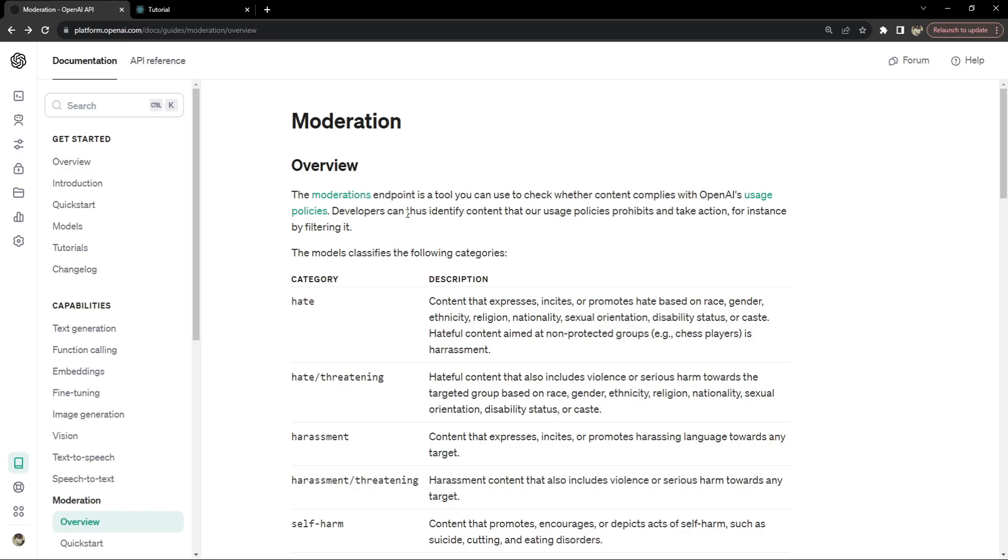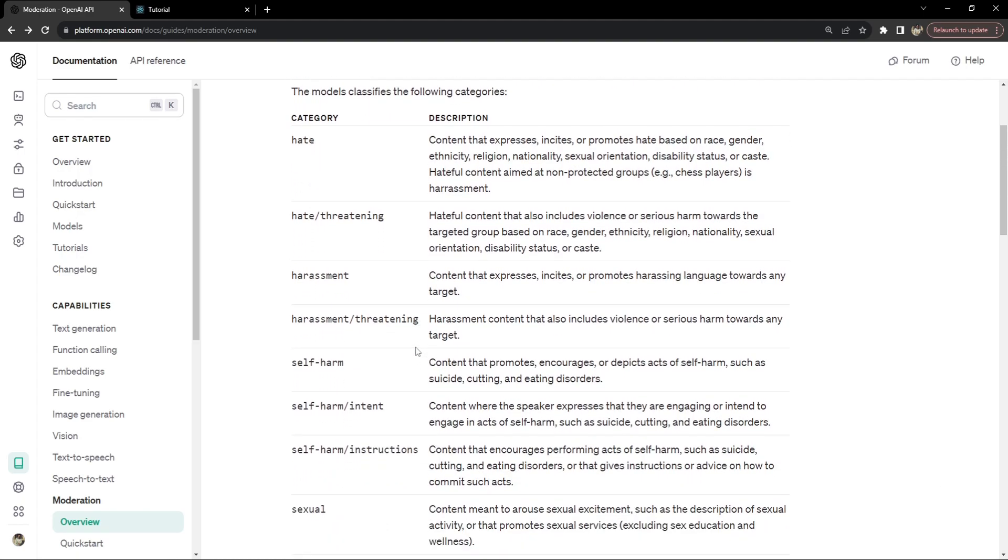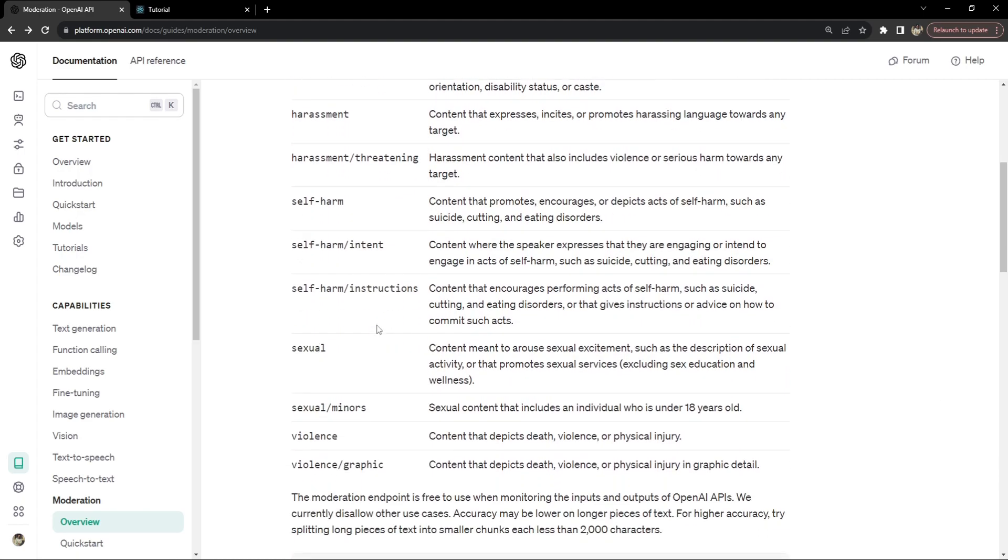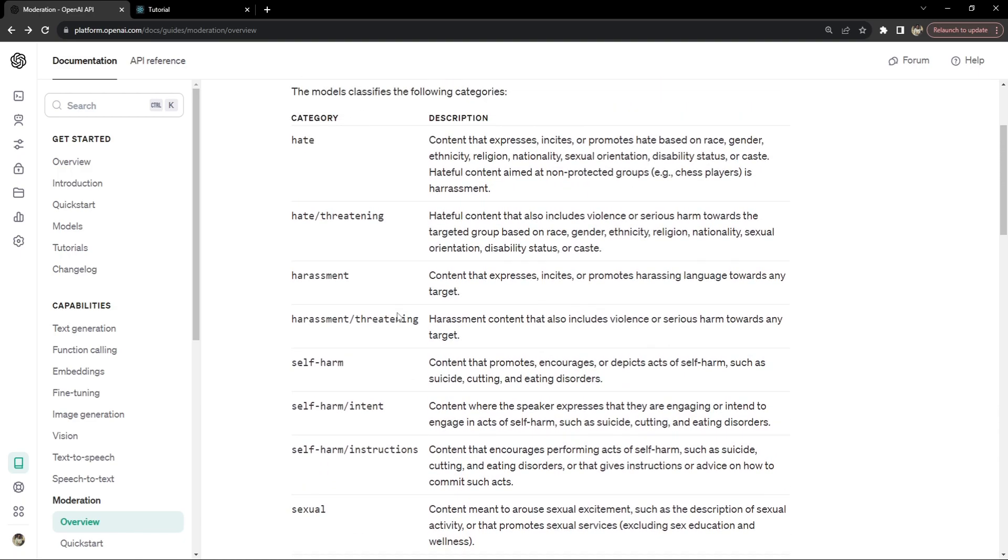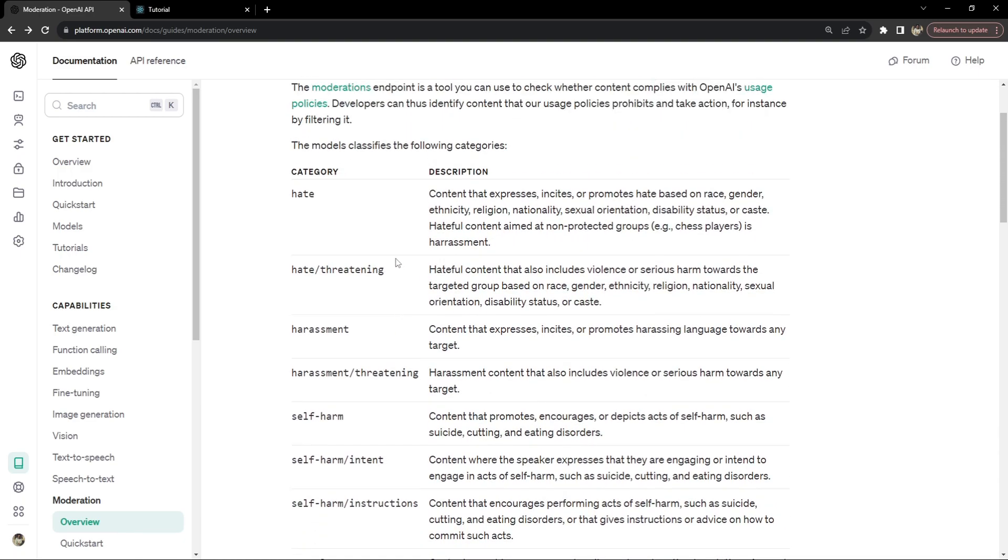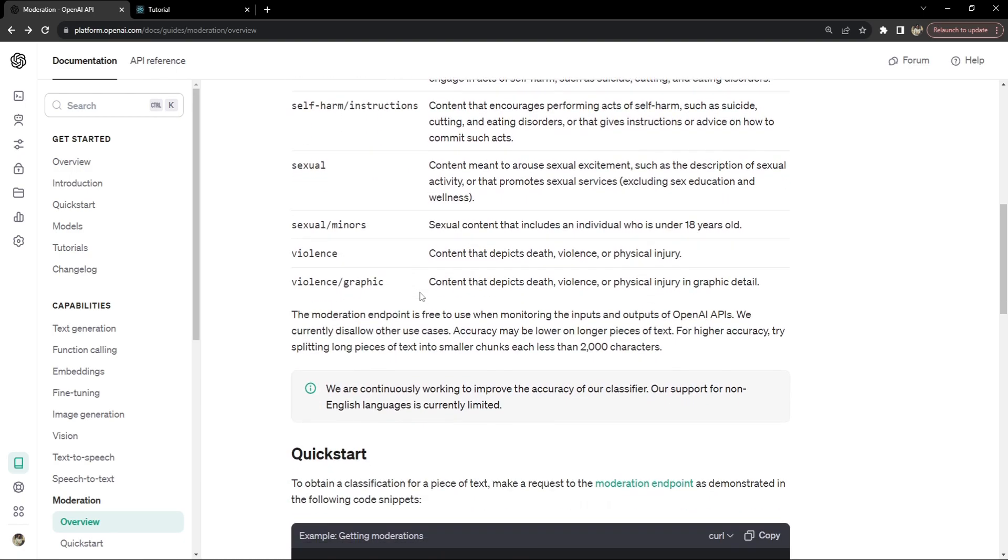This is the moderation API of OpenAI that we will be using. This endpoint is a tool you can use to check whether content complies with OpenAI's usage policies. In general, OpenAI's usage policies prevent all kinds of harmful intent to be flagged. These are the categories under which this API measures or checks the input text if it is harmful or not.